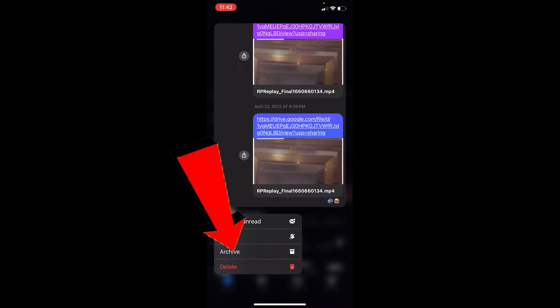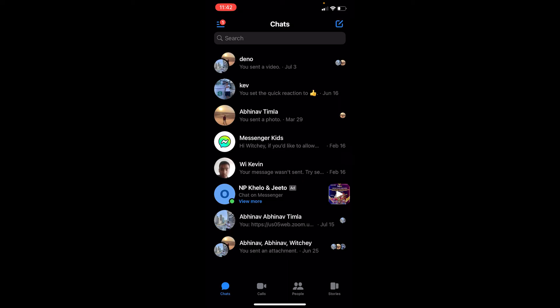Once you get these options, you want to click on Archive. Once you click on Archive, as you guys can see, the group just disappeared. Now I did not leave the group, but whatever messages or calls, I'm not going to get any notification.